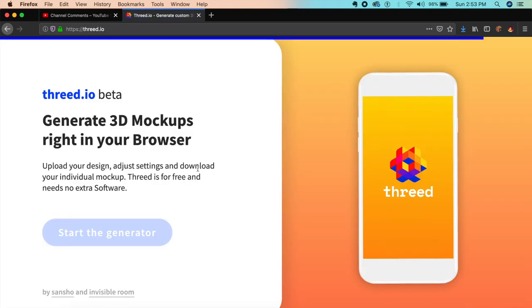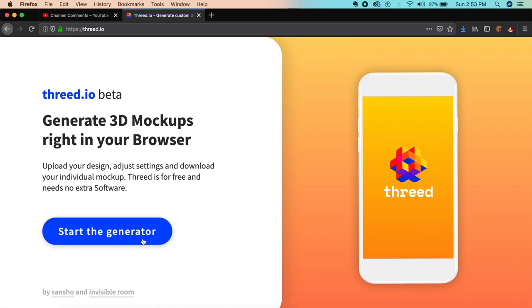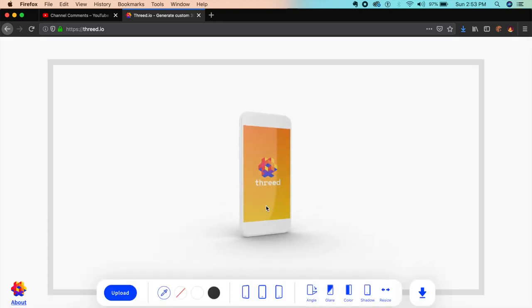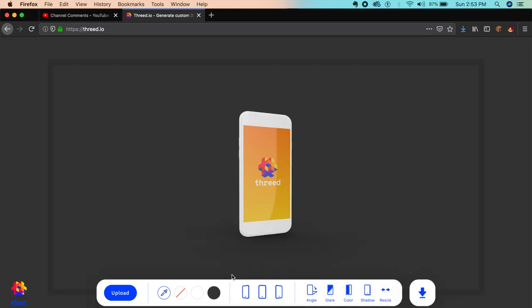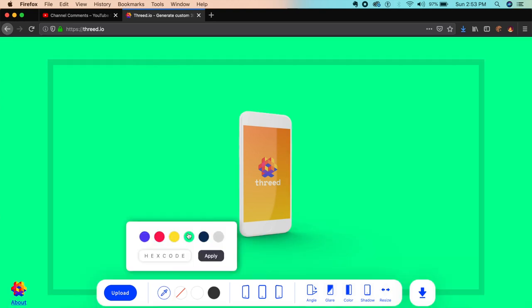Another cool website is 3d.io—you don't need software for this. It's still in beta, so it's not perfect but pretty good. If I start the generator, it allows me to create 3D static mockups. If you want a static mockup for Dribbble or any platform, you can apply random colors.